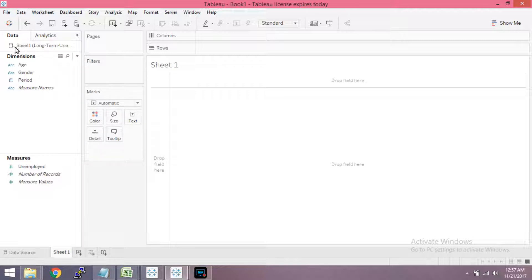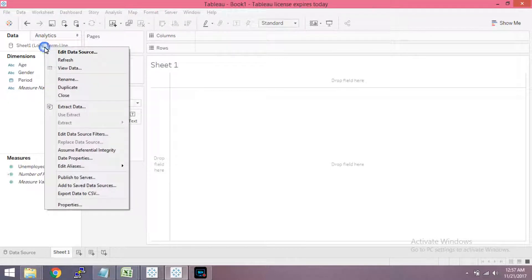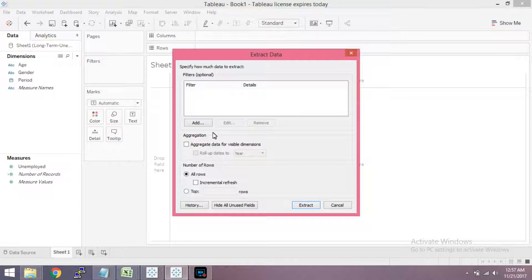This is the Live Connection, which is the cylinder icon. Now we will call Extract — the Extract Connection. Click on Extract Data. If you click on it, there are options.